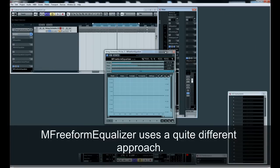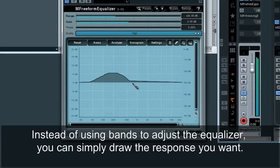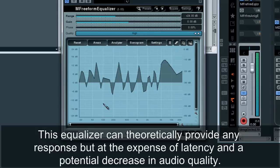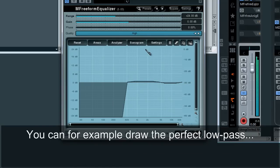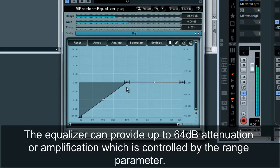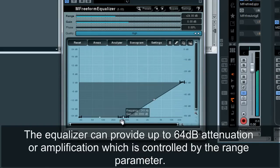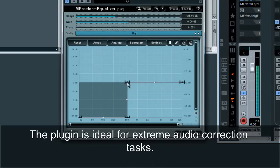M-Freeform Equalizer uses a quite different approach. Instead of using bands to adjust the equalizer, you can simply draw the response you want. This equalizer can theoretically provide any response, but at the expense of latency and a potential decrease in audio quality. You can, for example, draw the perfect low pass, but as this is not naturally possible, the specialized FFT-based processing will introduce ringing. The equalizer can provide up to 64 decibels of attenuation or amplification, controlled by the range parameter. The plugin is ideal for extreme audio correction tasks.